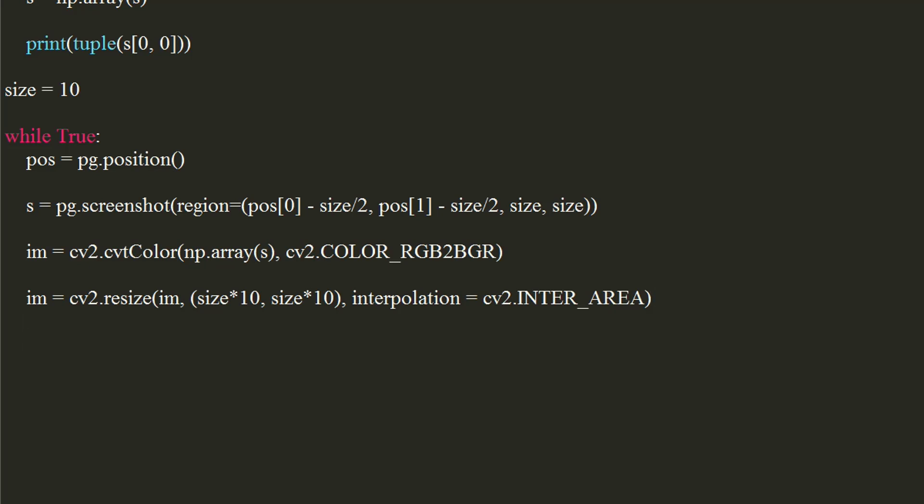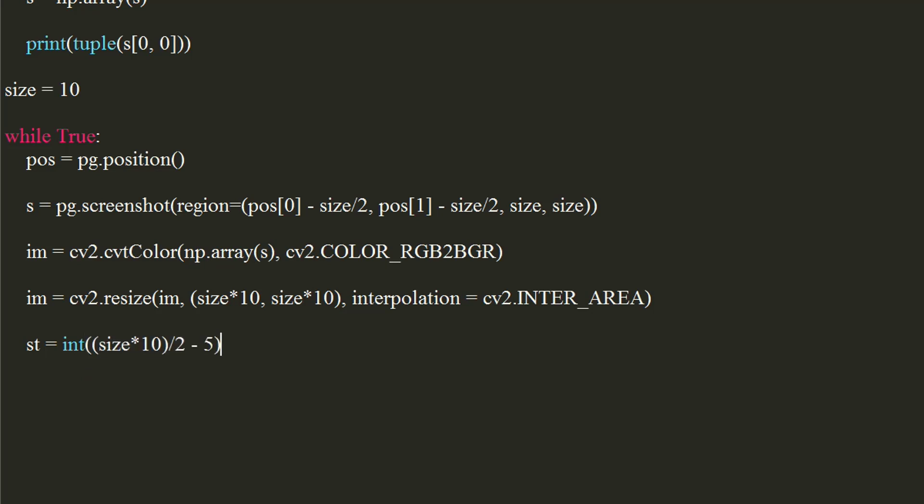Let's draw a rectangle at center of the image. For this, we will first generate starting and ending coordinates. Starting coordinate will be integer of half of 10 times of size minus 5. Ending coordinate will be integer of half of 10 times of size plus 5.